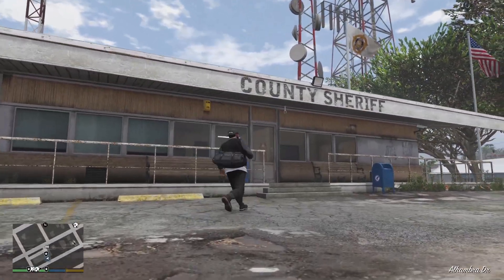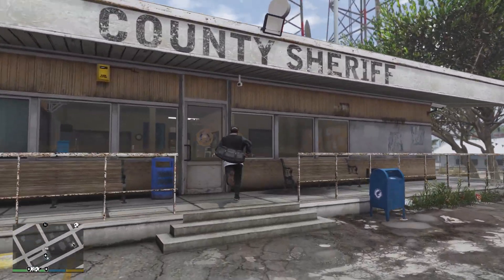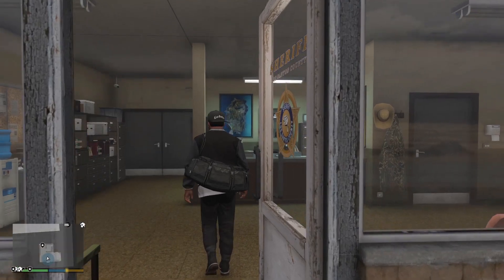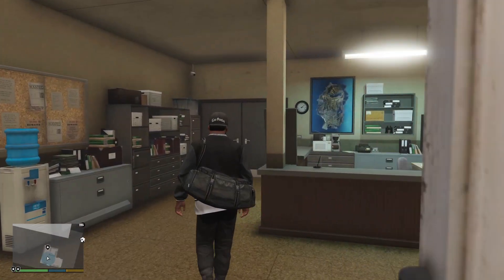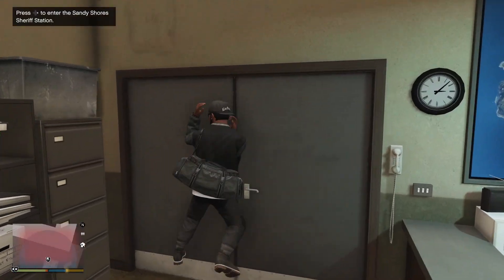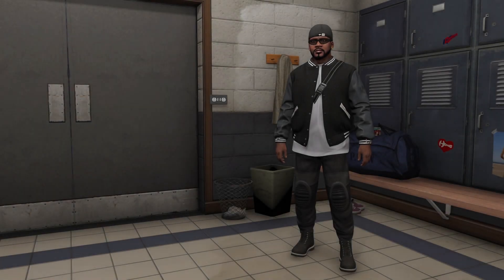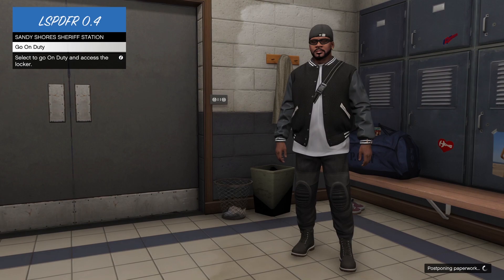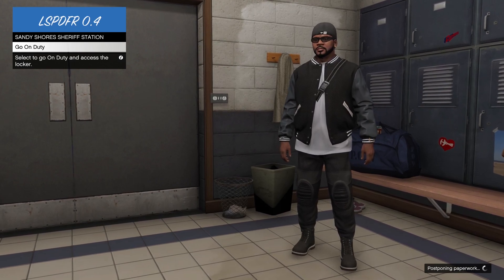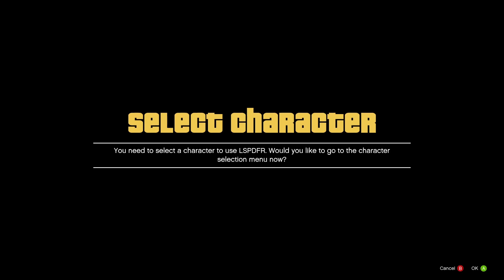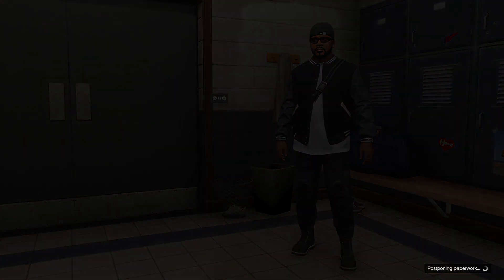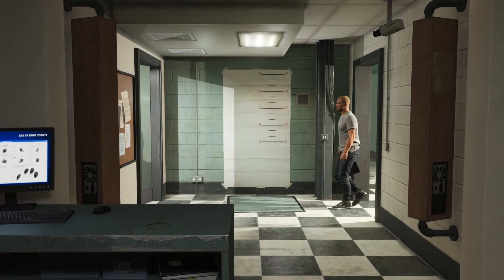This has to be a familiar site. So now we can go on duty right here at the county sheriff's office. Alright, so I've entered the room to go on duty. It's going to ask us to create a character. So let's hit go on duty. I'm using a controller, you can also use a keyboard.